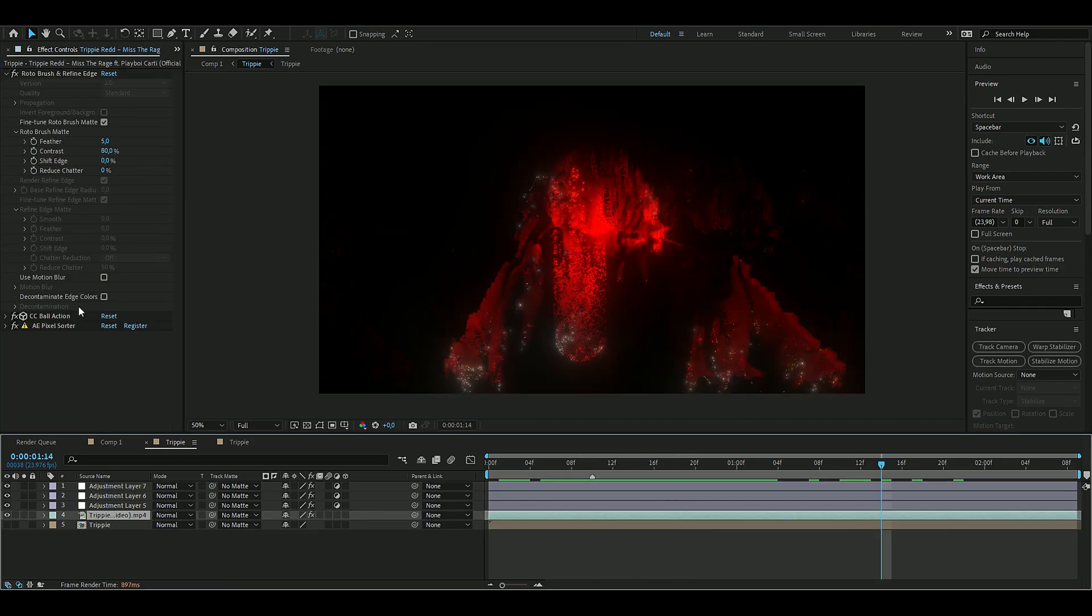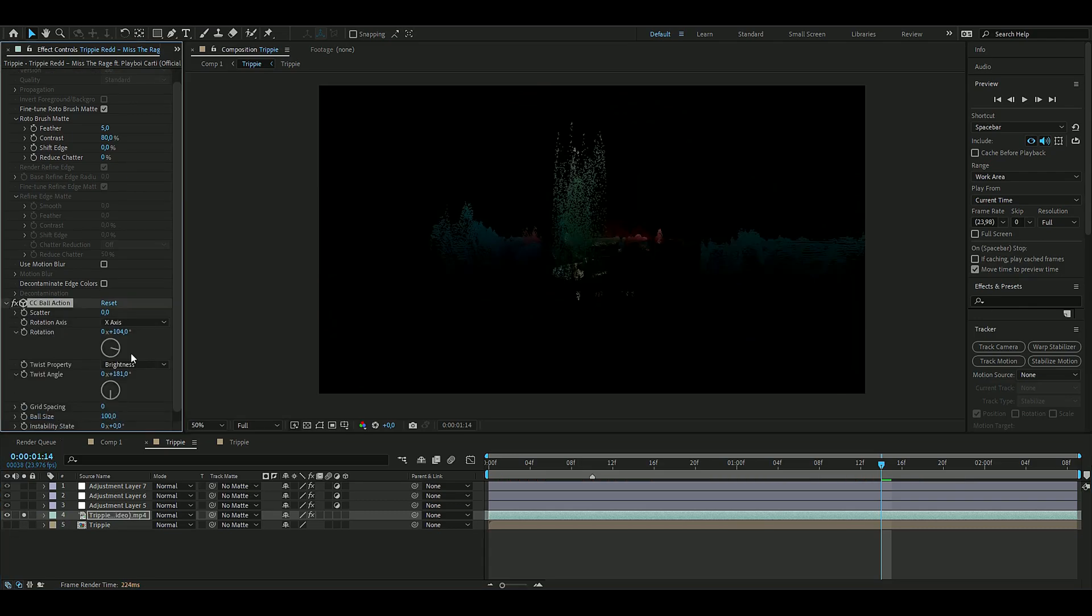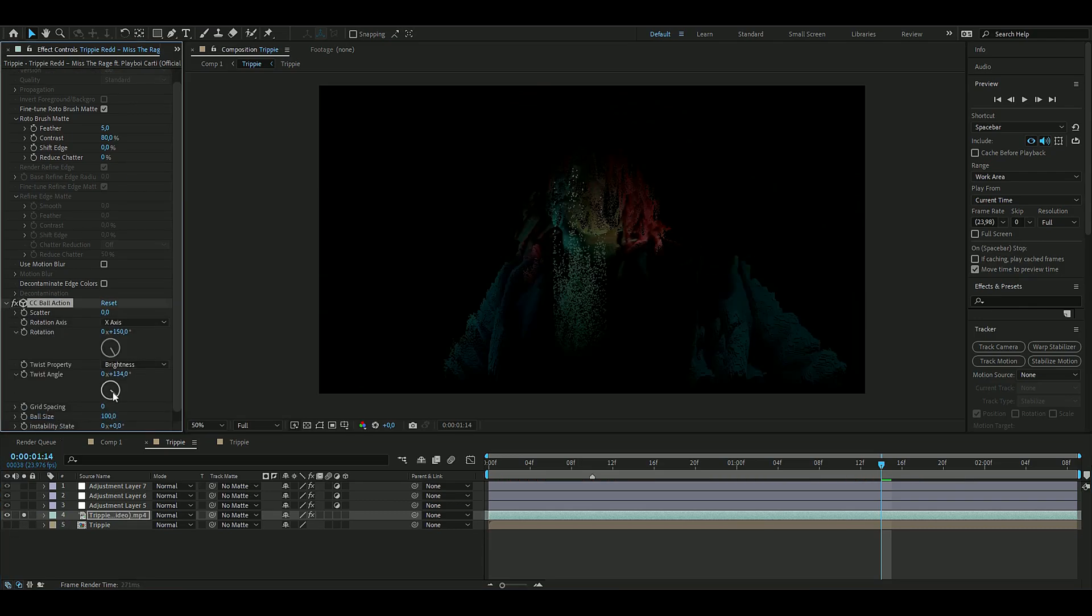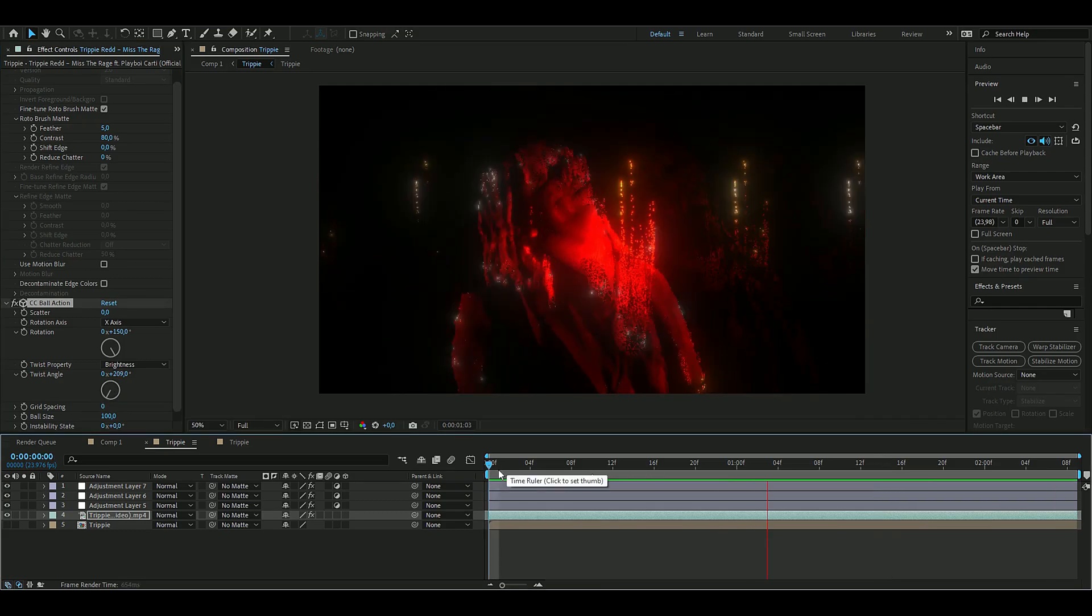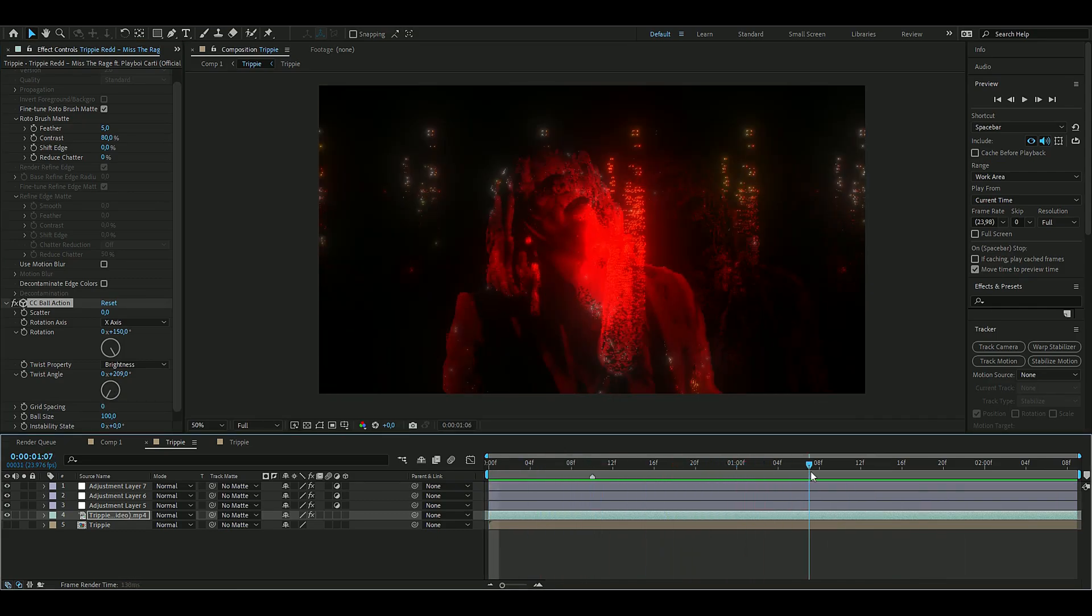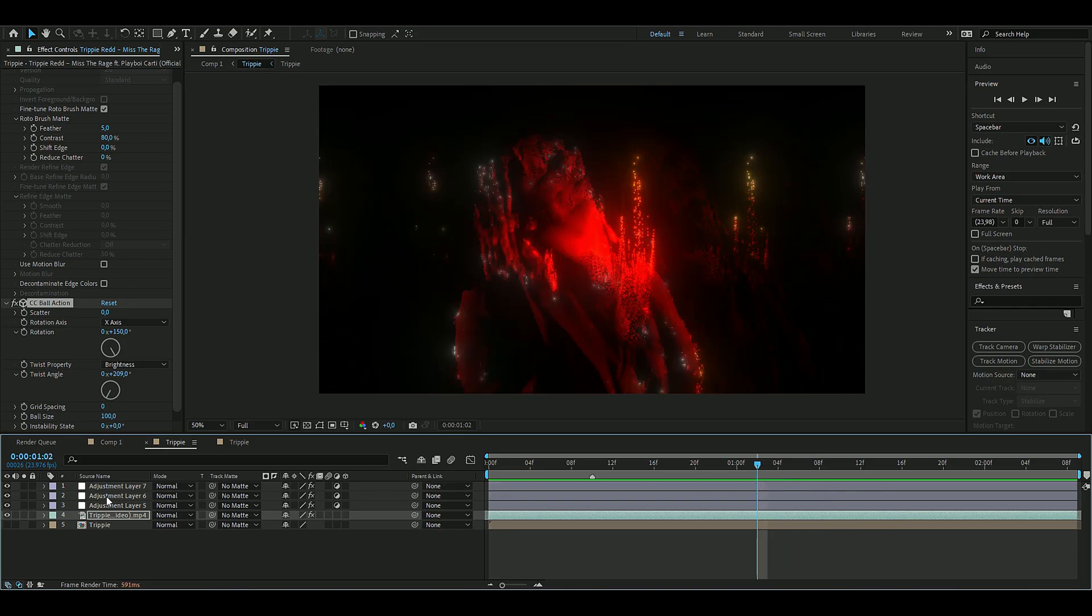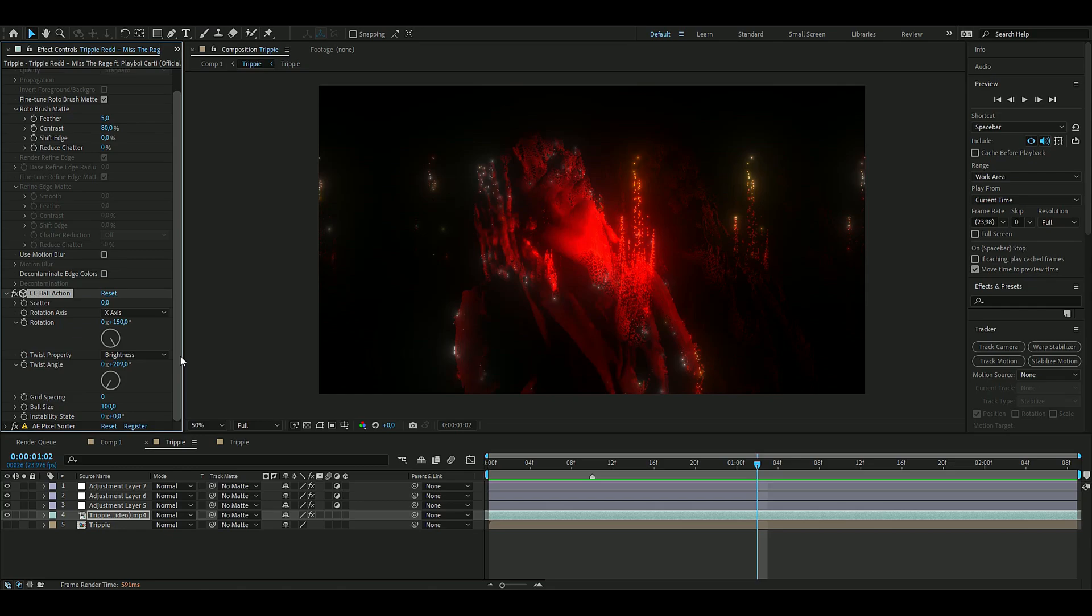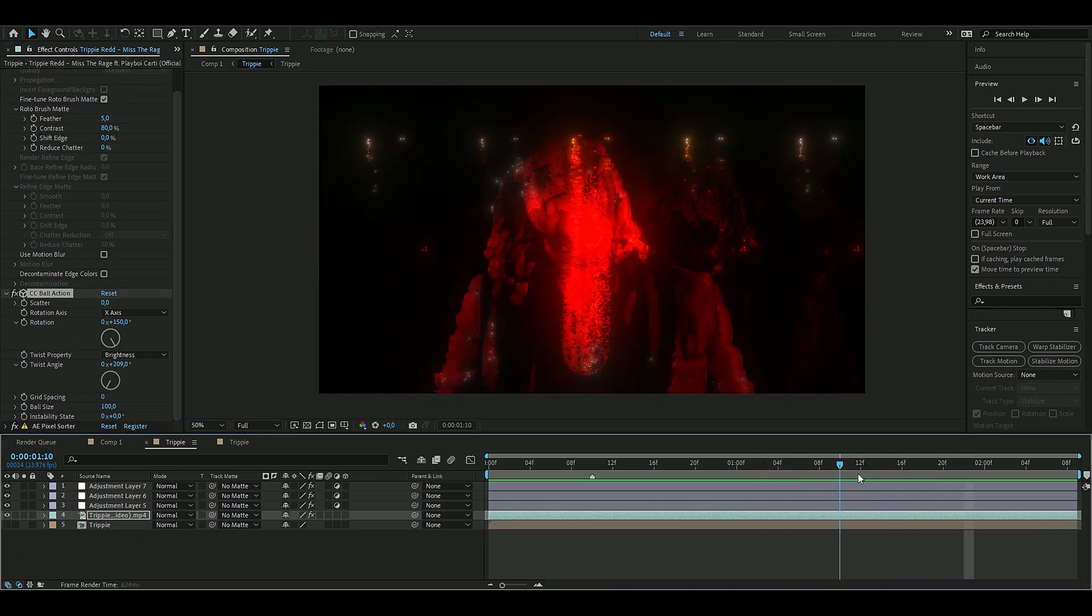If you're not satisfied with the Ball Action effect, you can go in here and mess around a little bit more with the settings. I think this turned out pretty clean. You can experiment if you're not satisfied with the Ball Action effect and get the look you like. That's how you make the crazy glitch effect.